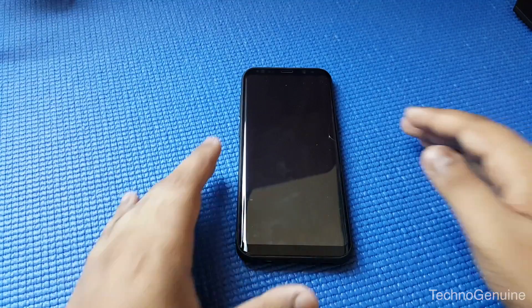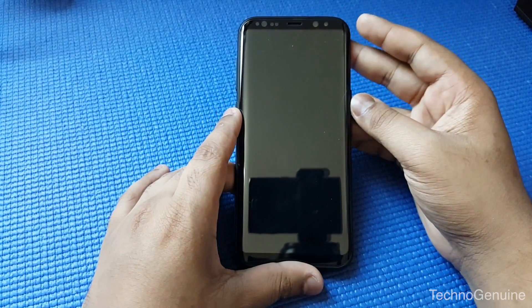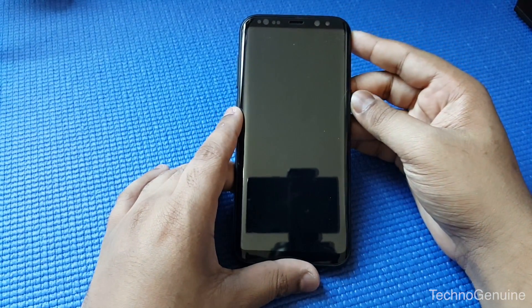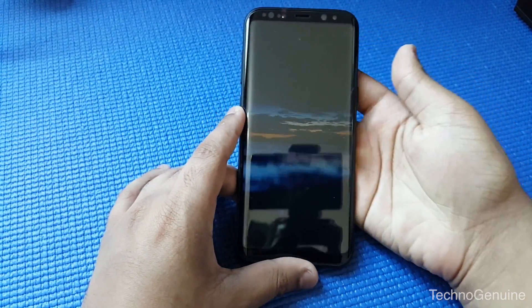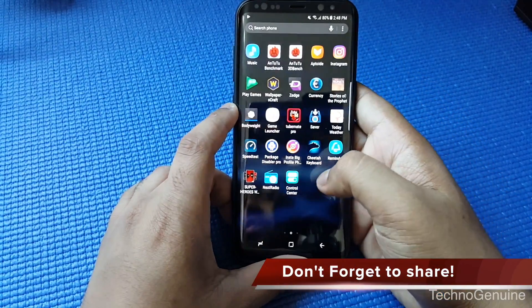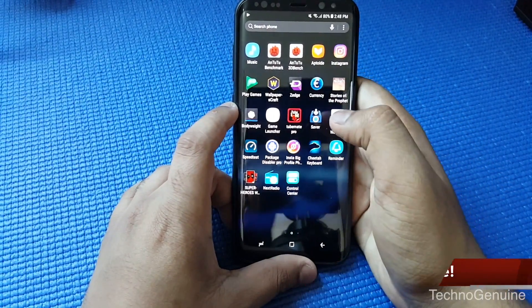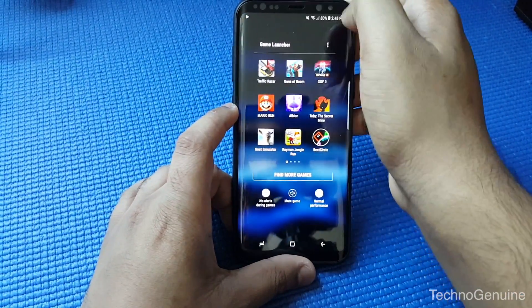Hello friends, this is second gentleman. Today I'm gonna show you how to force an application to be full screen on Samsung Galaxy S8 or S8 Plus.